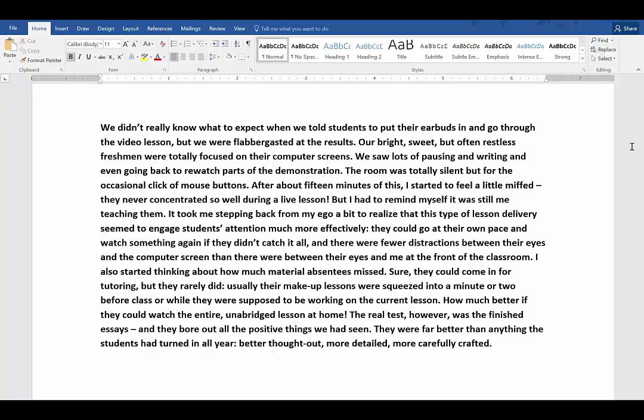Our bright, sweet, but often restless freshmen were totally focused on their computer screens. We saw lots of pausing and writing and even going back to rewatch parts of the demonstration. The room was totally silent but for the occasional click of mouse buttons. After about 15 minutes of this, I started to feel a little miffed. They never concentrated so well during a live lesson. But I had to remind myself that it was still me teaching them. It took me stepping back from my ego a bit to realize that this type of lesson delivery seemed to engage students' attention much more effectively. They could go at their own pace and watch something again if they didn't catch it all. And there were fewer distractions between their eyes and the computer screen than there were between their eyes and me at the front of the classroom.